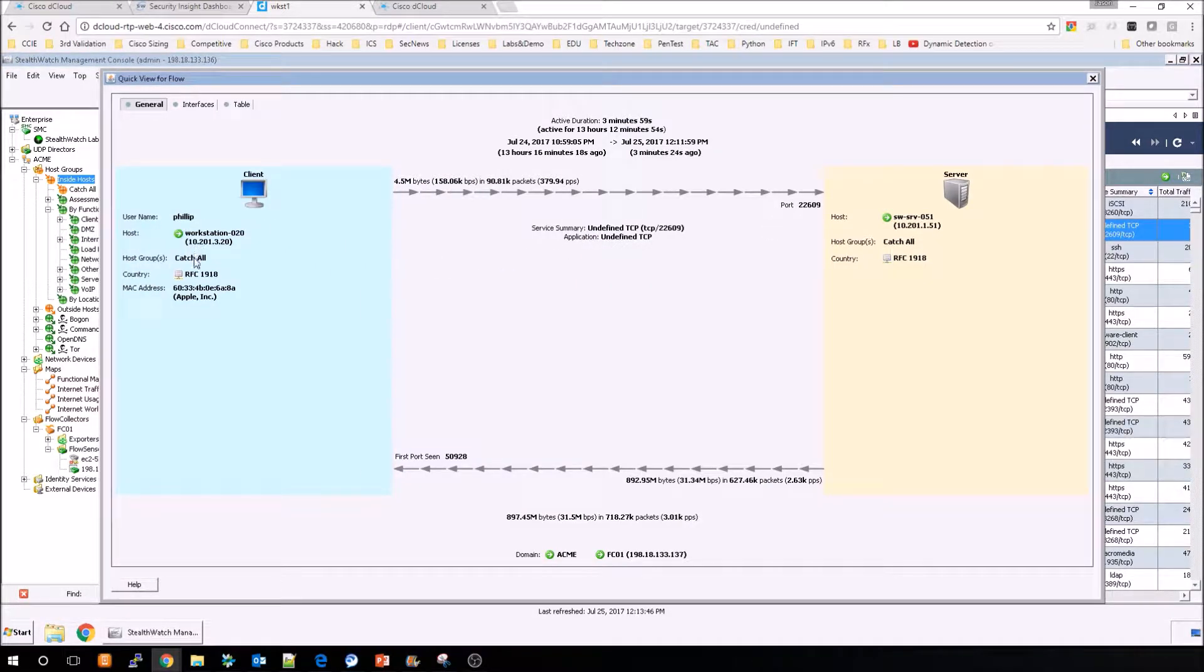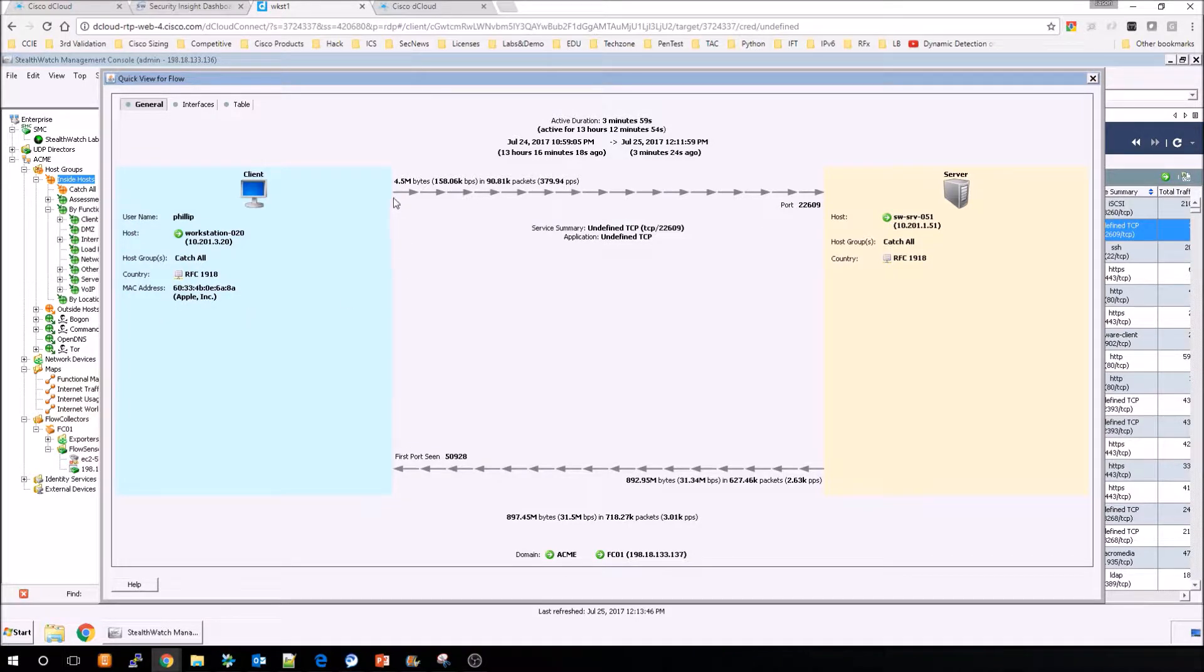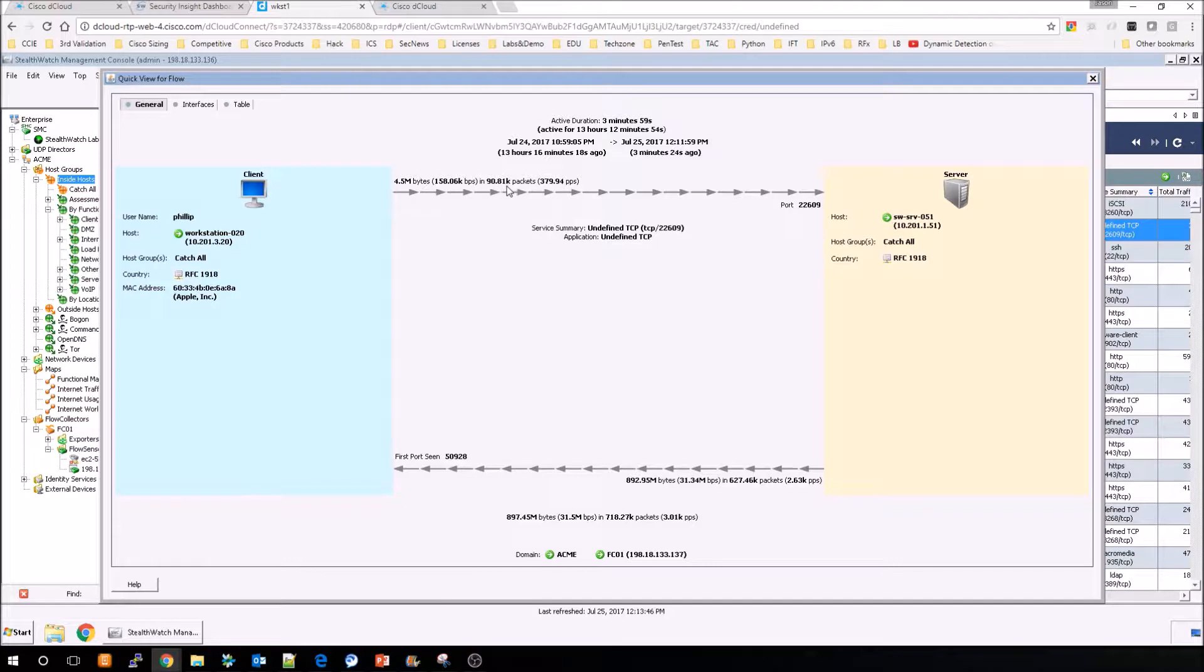So you can see the client, a little bit about the username, host groups that it's assigned to, country, etc.